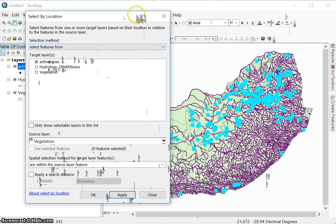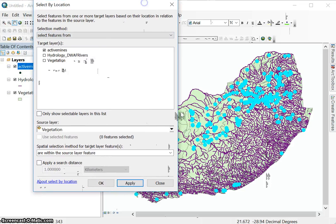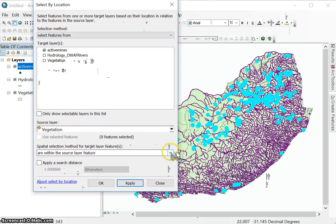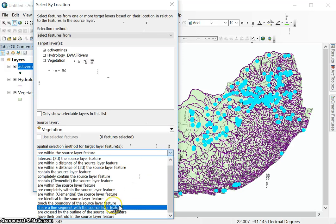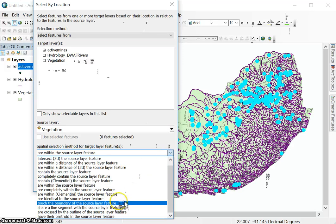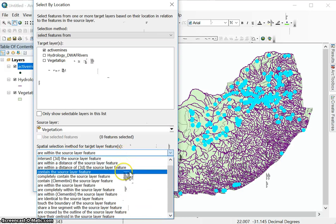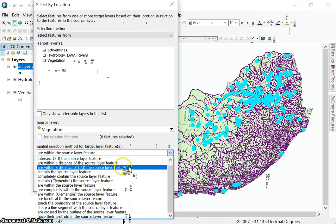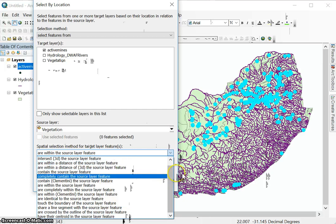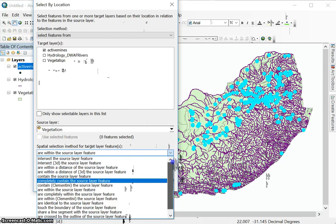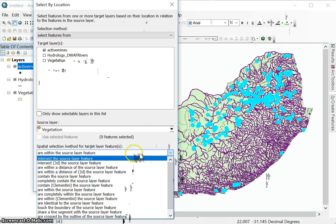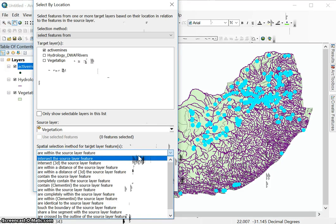So the different techniques will depend on which layers you are using, what questions you are asking, but they're fairly descriptive. So you'll be able to identify the ones that you want to use. The ones that you will be using most are within a distance of and intersect the source layer feature. So we'll look at a few examples in the next video where I'm going to discuss hybrid selection methods.